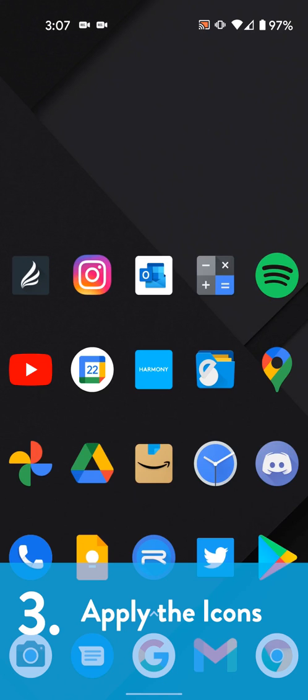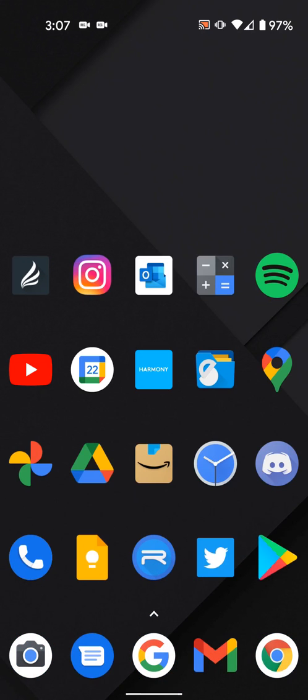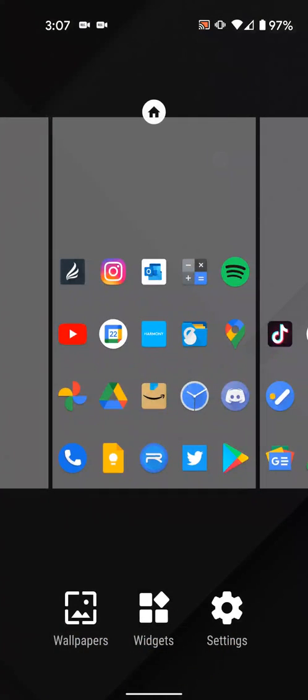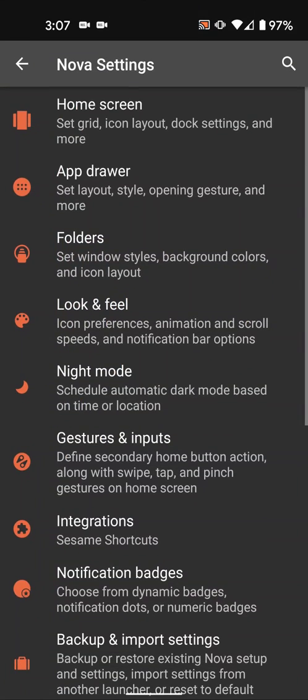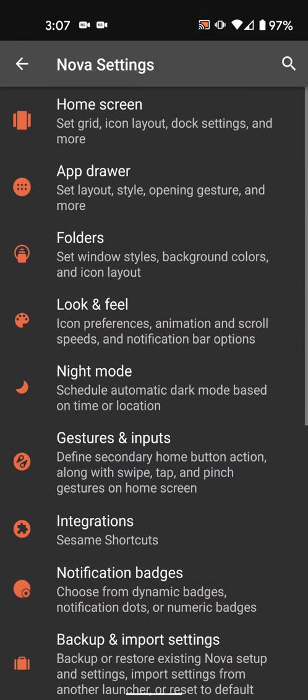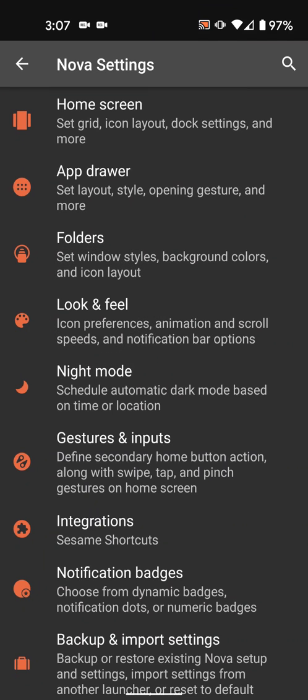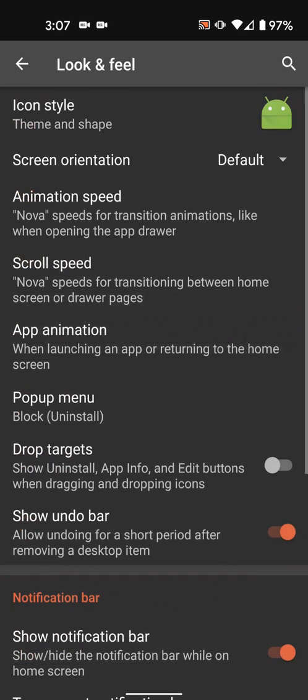You can apply the icons in your launcher settings. To get to your launcher settings, long press on an empty area of your home screen, and then select settings. The path to these settings is different on each launcher, but it shouldn't be too hard to find. Here I'm using Nova Launcher and you can find the icon pack options in look and feel and then icon style.